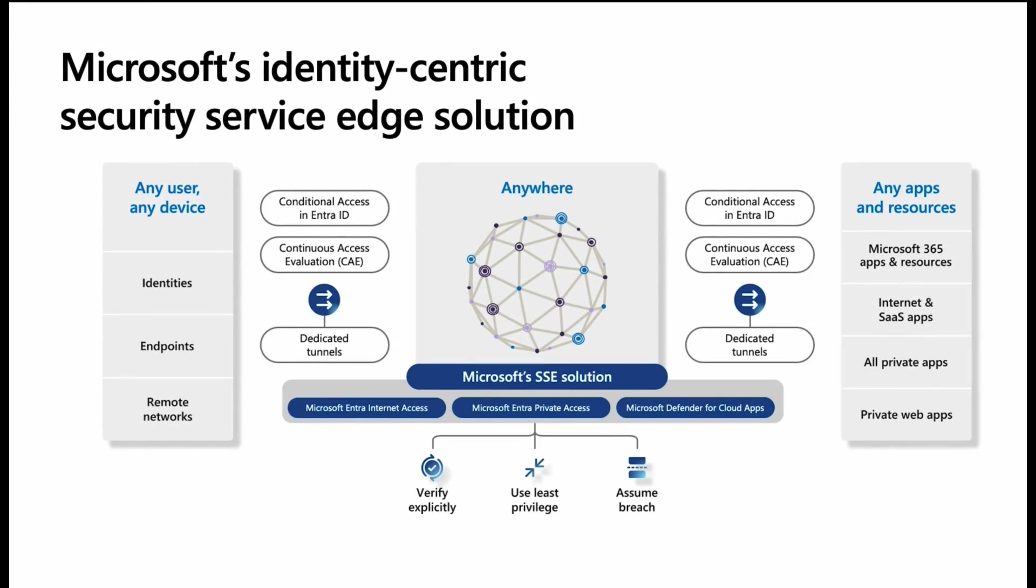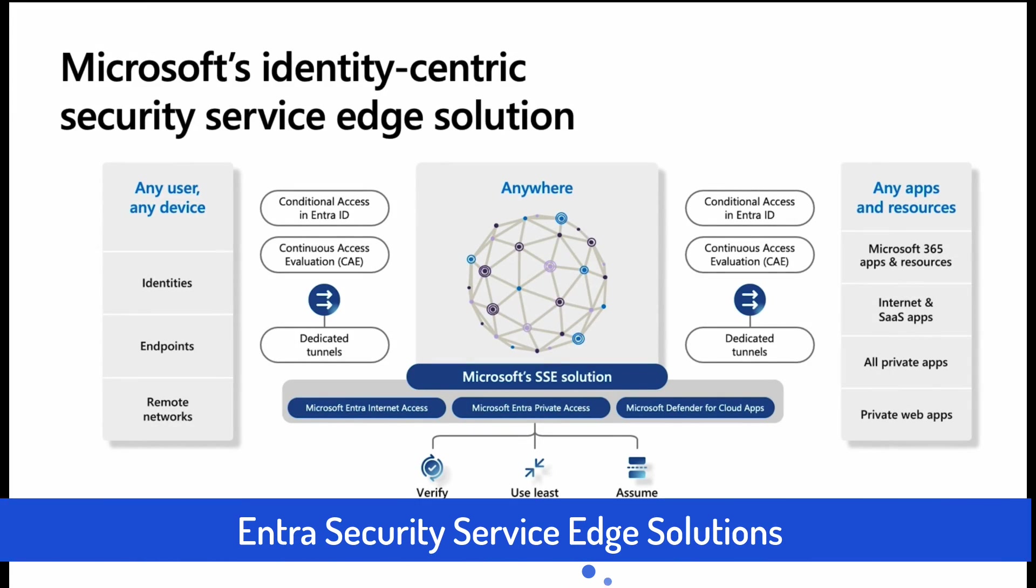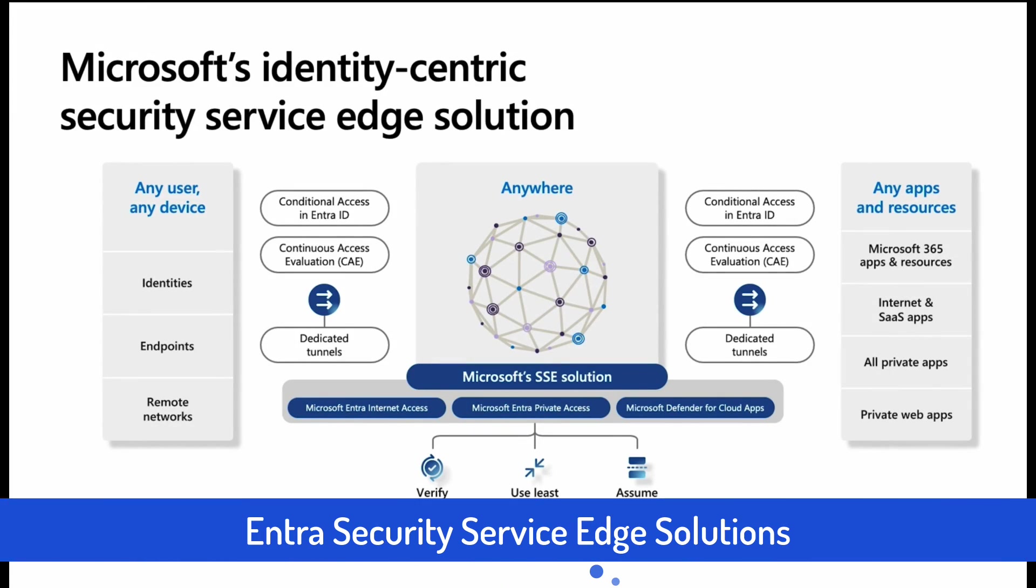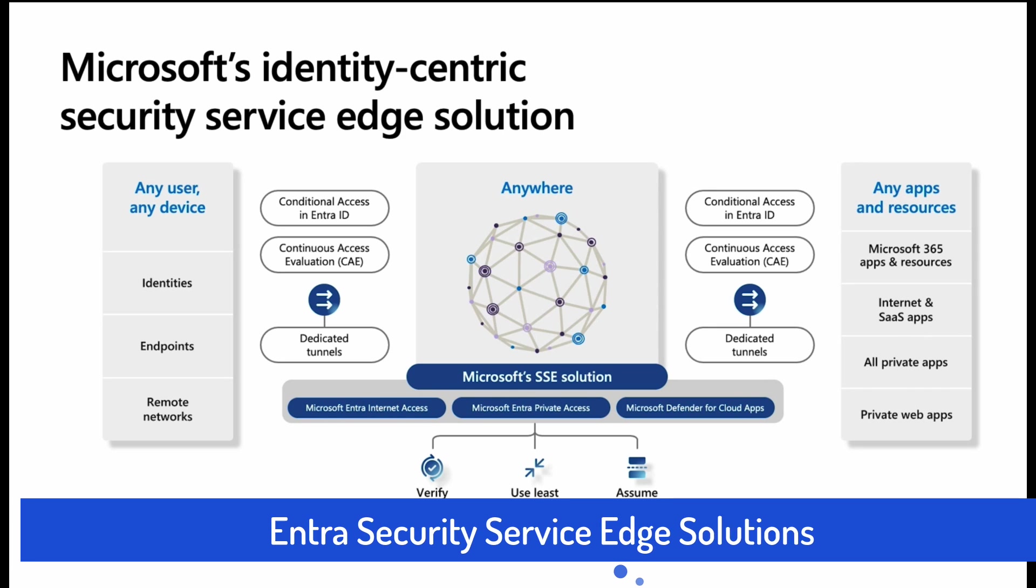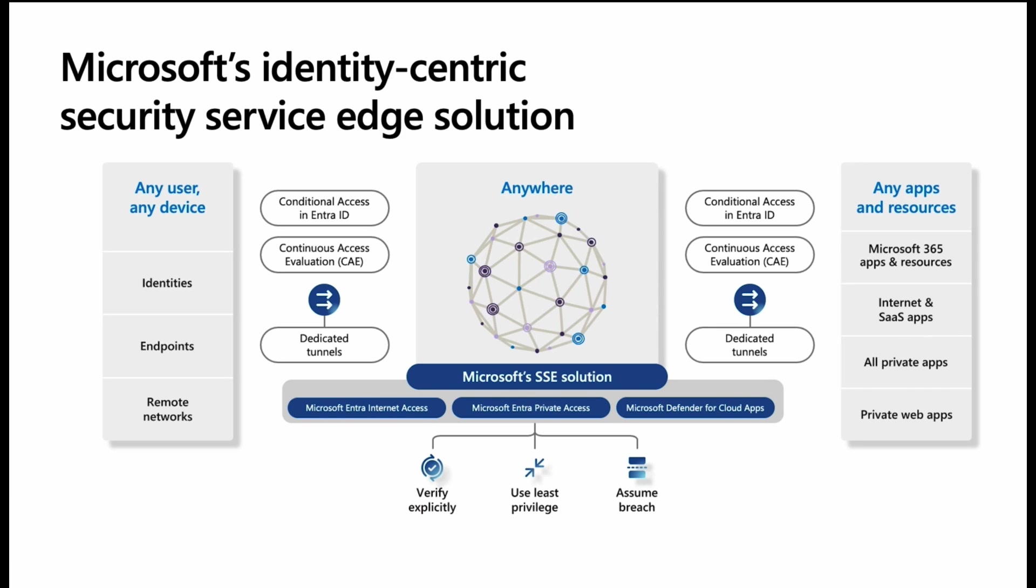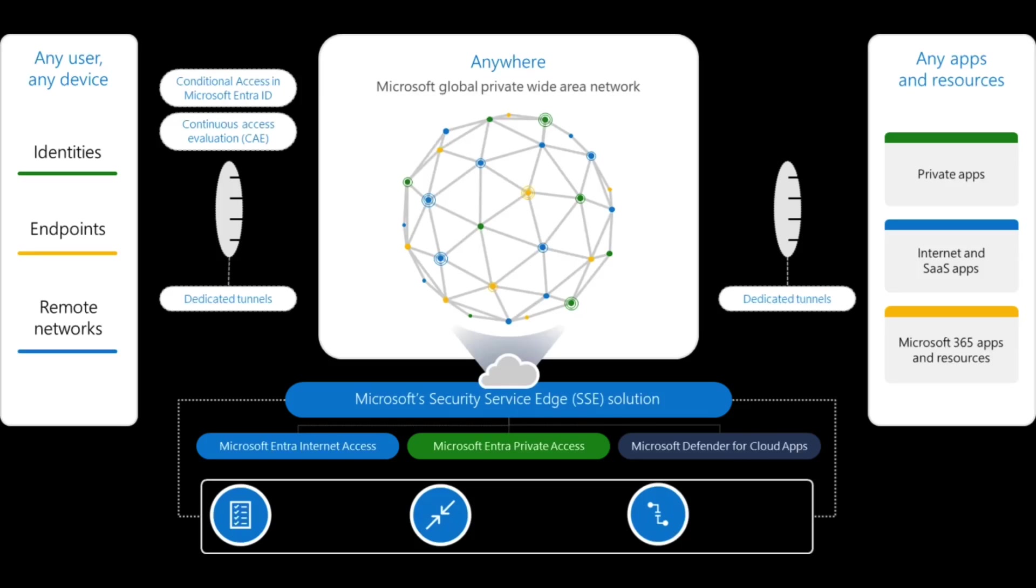Now over the past few months, I've done a number of features on identity governance, including access packages, access reviews, and privileged identity management. If you're interested in that, definitely check out the playlist. Now one of my favorite features to be announced is the global secure access preview.